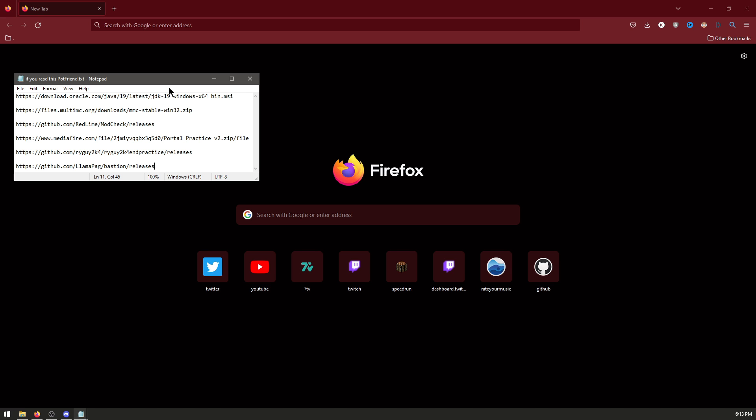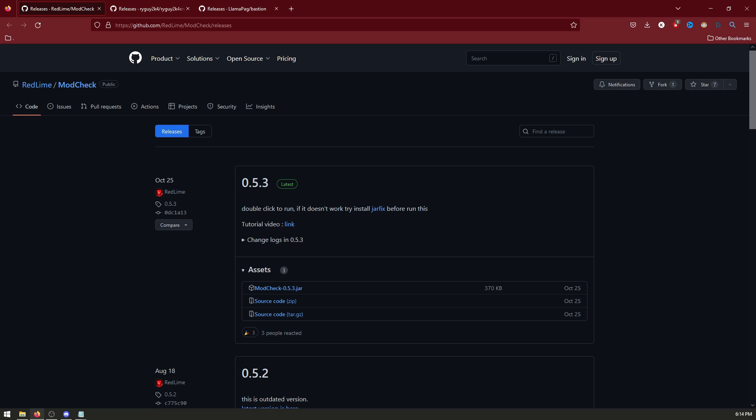First you need to download these six things in the description. The JDK is a faster Java, MultiMC is the launcher we use, ModCheck downloads mods, and the other three are practice maps you need.